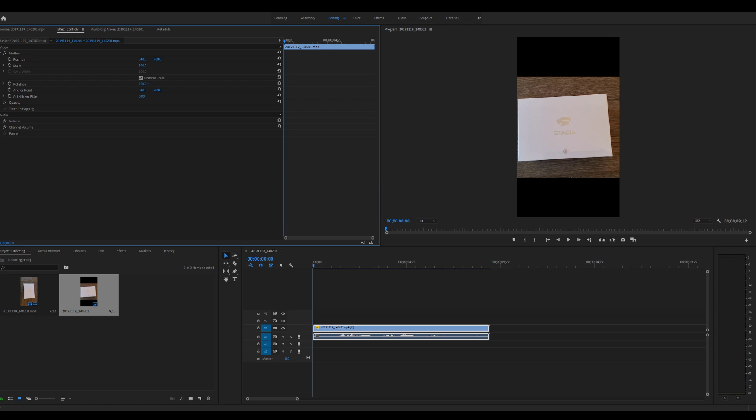Now as you can see, it cut off the top and bottom right now, so we need to fix that. The whole canvas is reversed, so we need to reverse the canvas. To do that, all you need to do is click up here to Sequence, Sequence Settings.